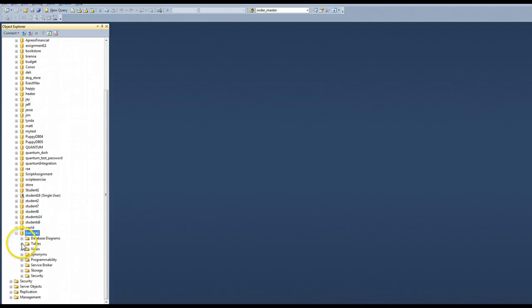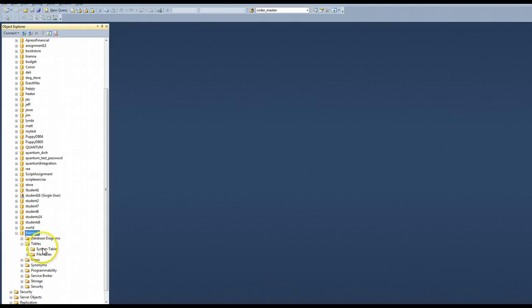Here I have a tables folder. I'm going to expand that. There's system tables and file tables. I'm not going to mess with those. I'm going to add my own tables.